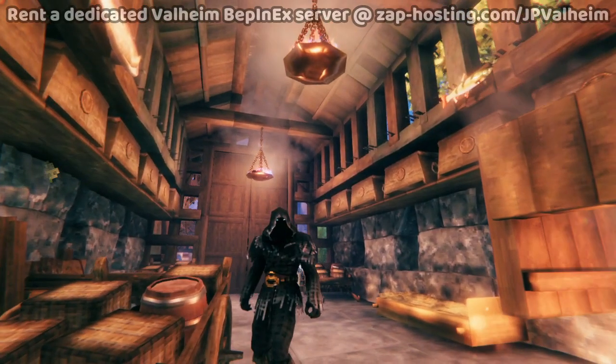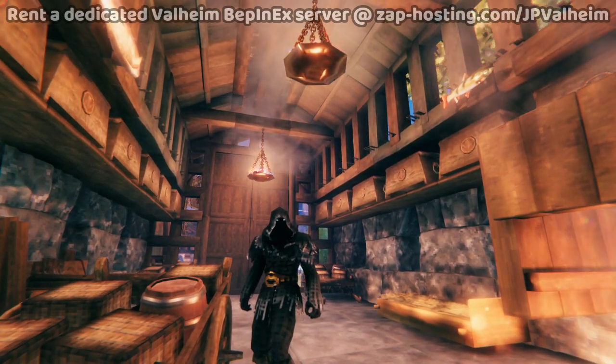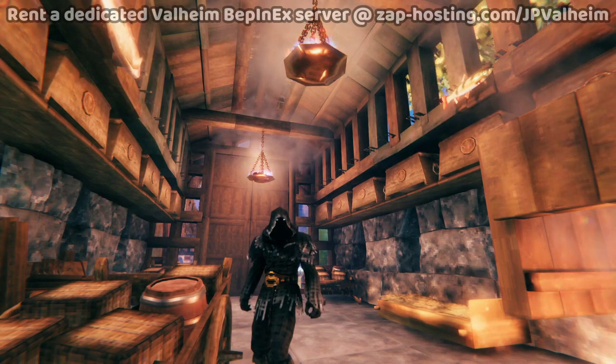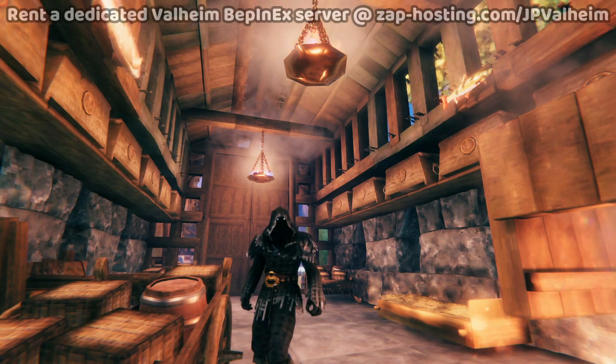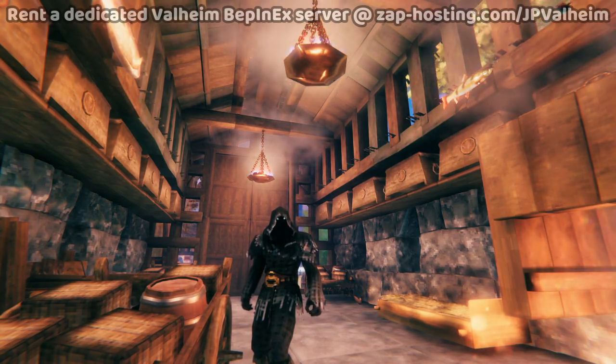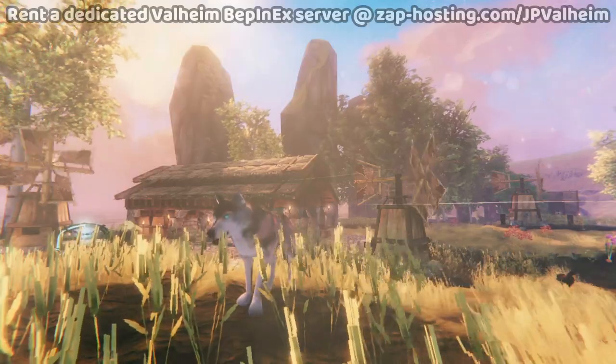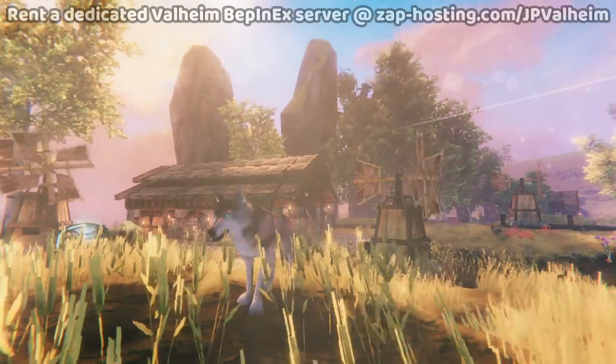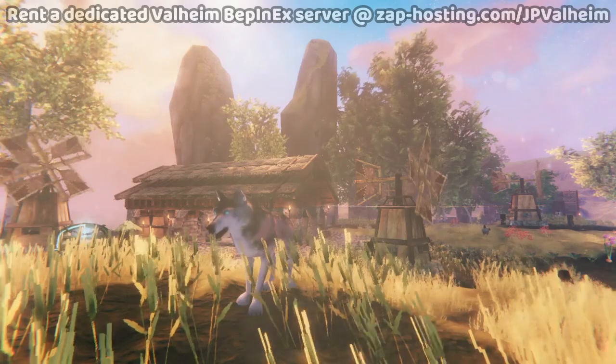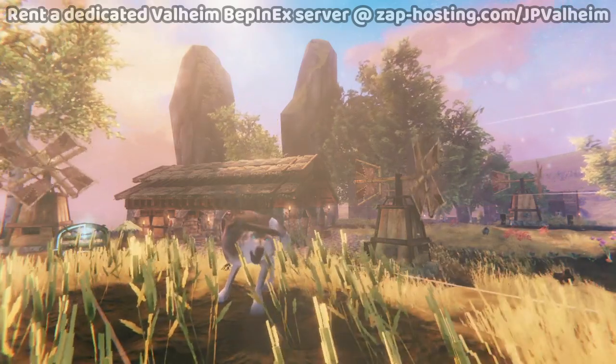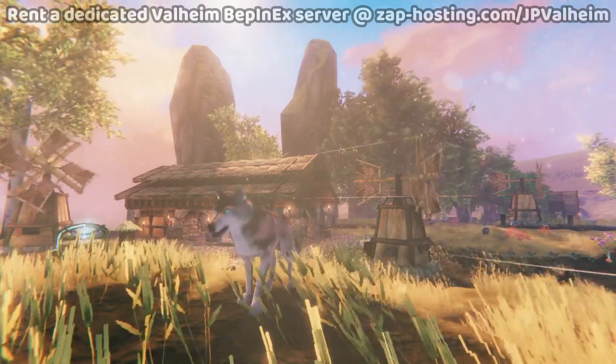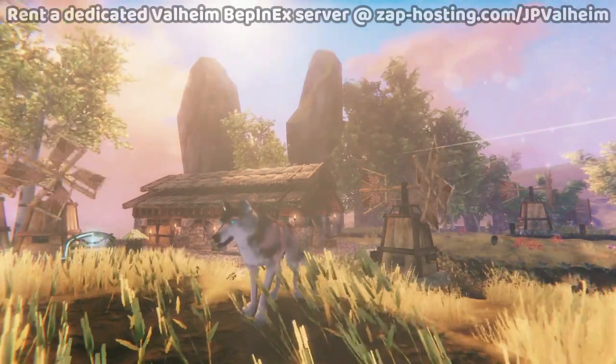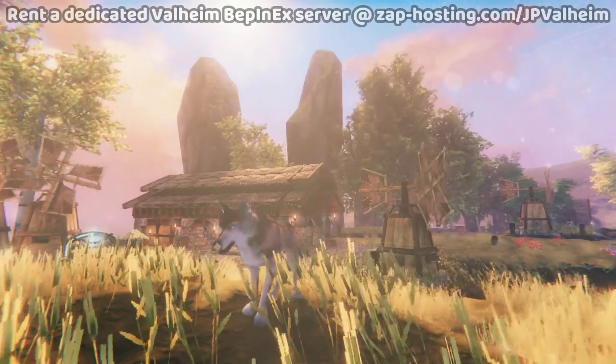If you've ever worked with a server before, you might start to be grappling why I'm really telling you this mod is the best mod. What mod makes the game better without the clients having to even install it? That almost sounds like it shouldn't exist. And that's why I'm telling you, Discord Connector is the best mod for Valheim multiplayer servers.